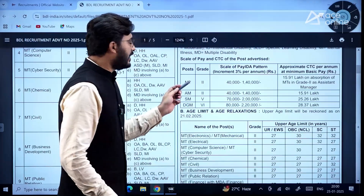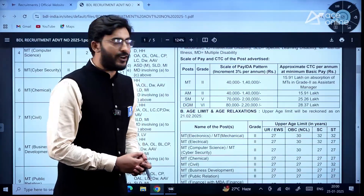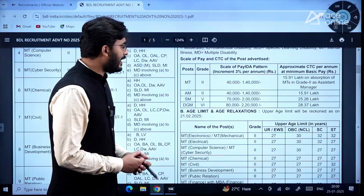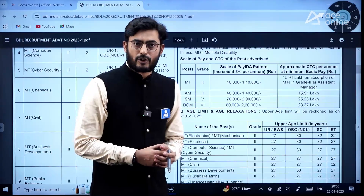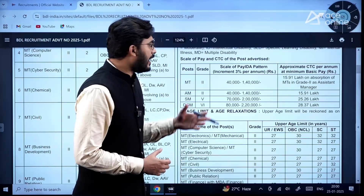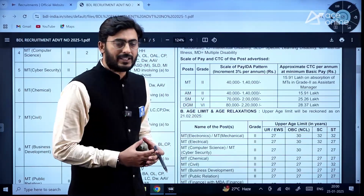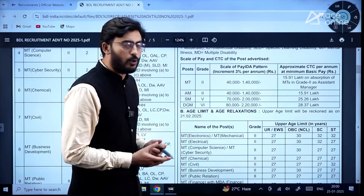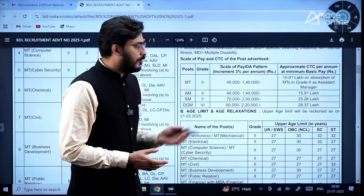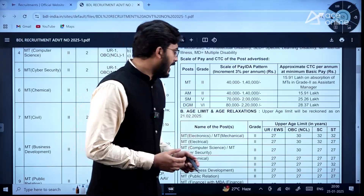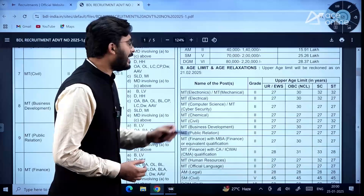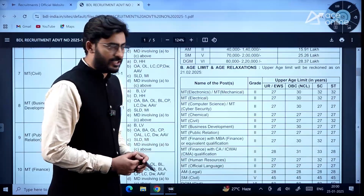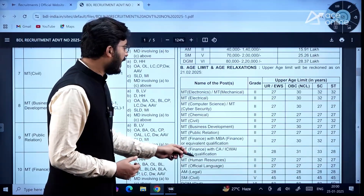The scale of pay offered for Management Trainee is ₹40,000 to ₹1,40,000. Upon absorption, the CTC will go up to 15.91 lakh.